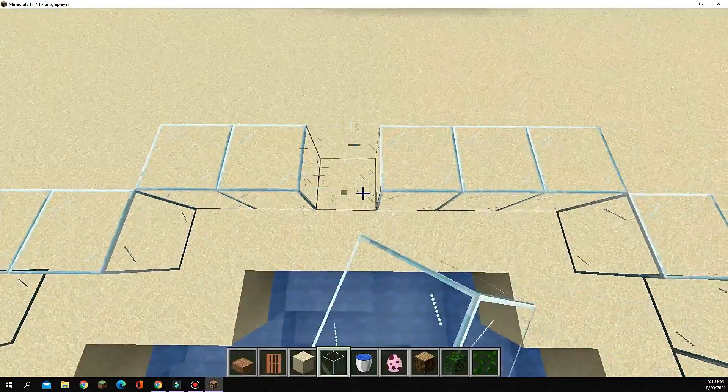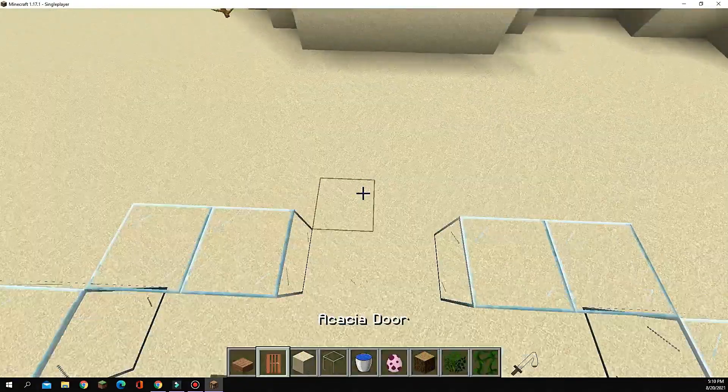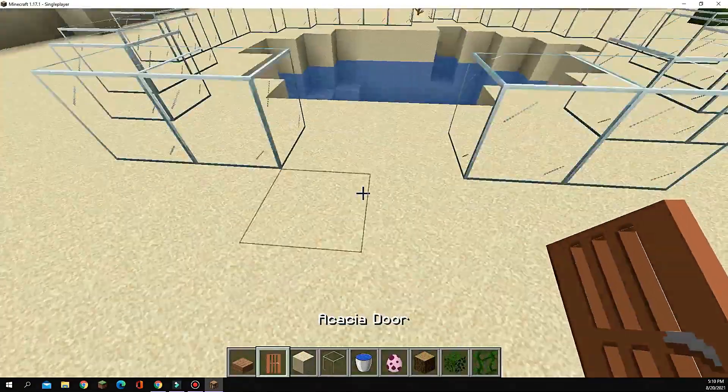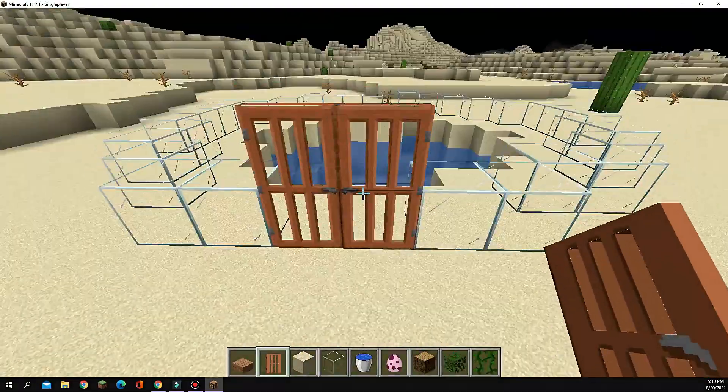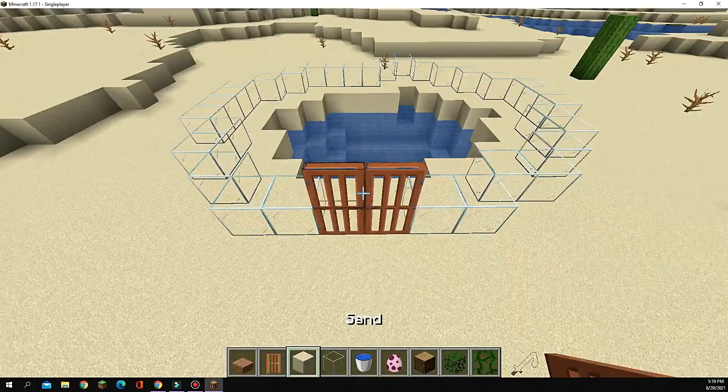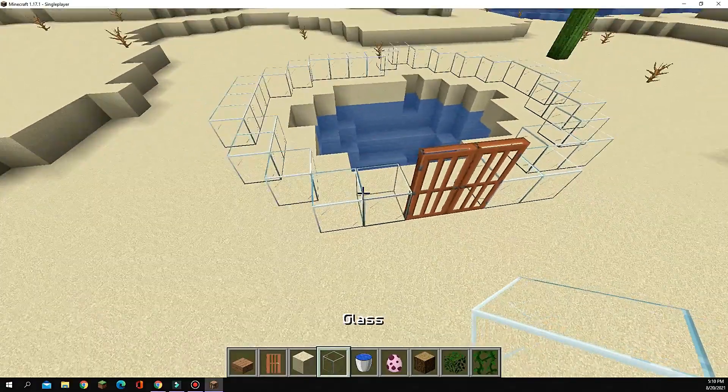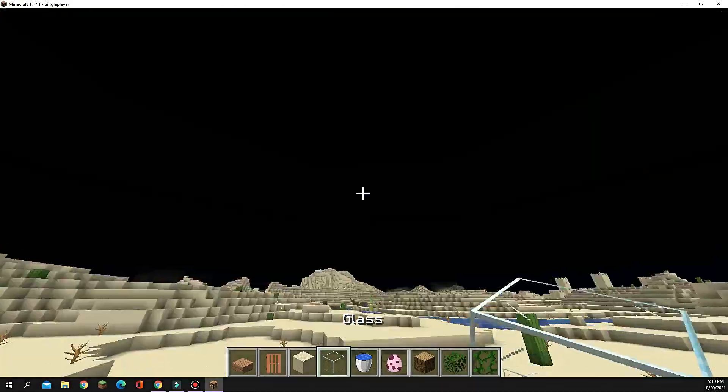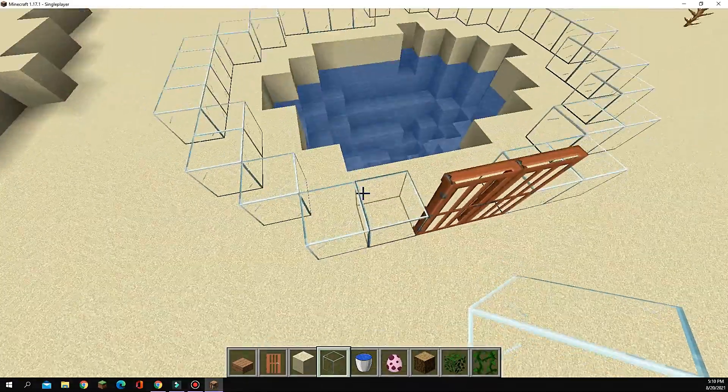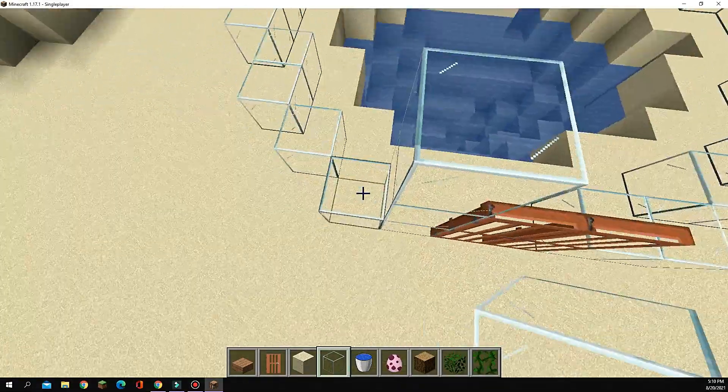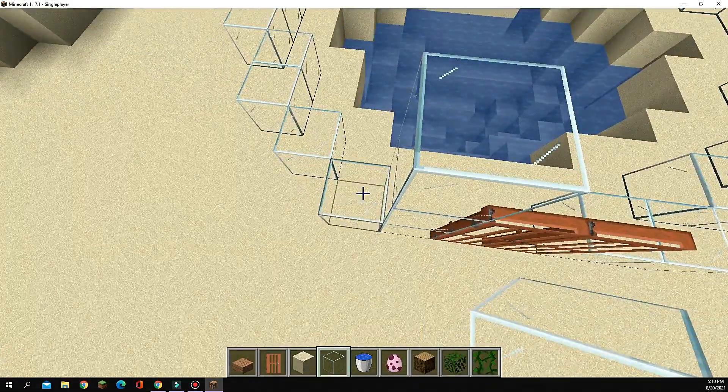Now find a spot you like, break two pieces of glass, and put your doors in. Next is gonna be to extend this wall up one block, and over the doors.